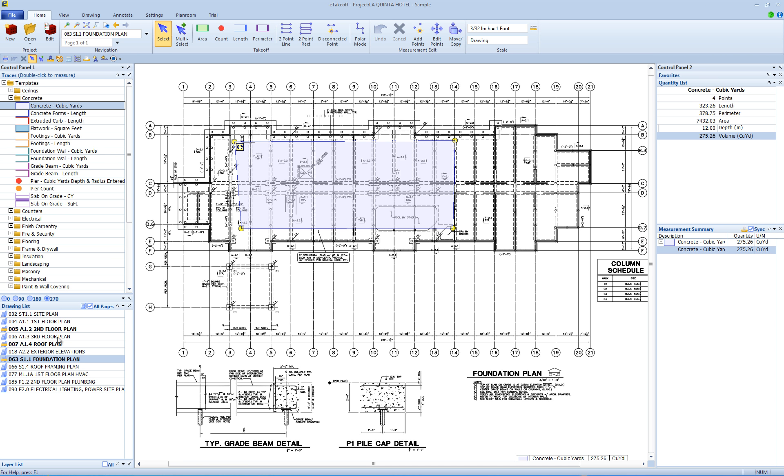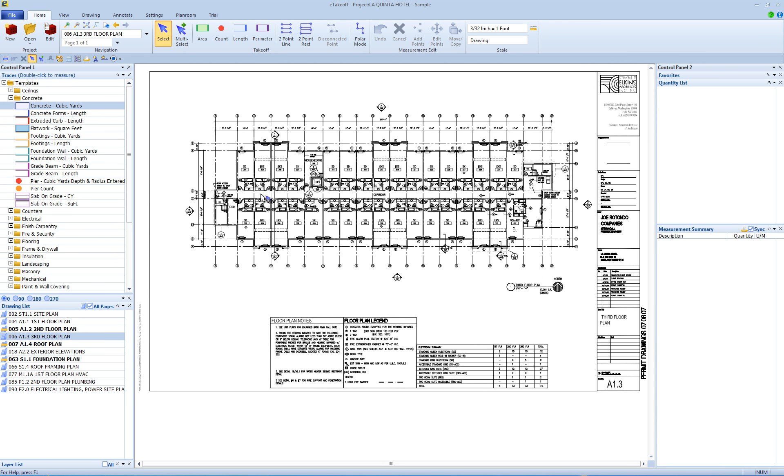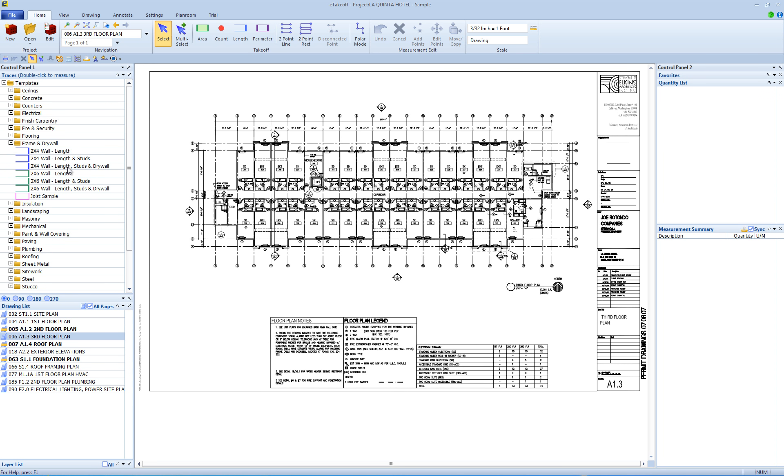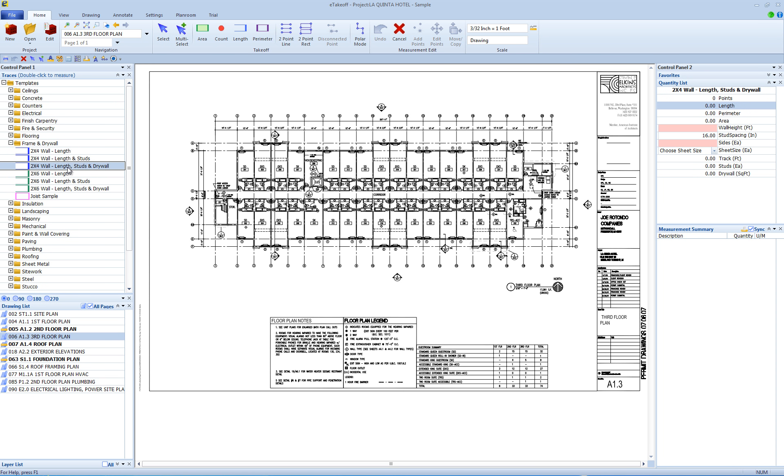Next, let's look at a wall trace with an extension. Open the Frame and Drywall folder and double click on 2x4 wall length studs and drywall. We take a simple length measurement.